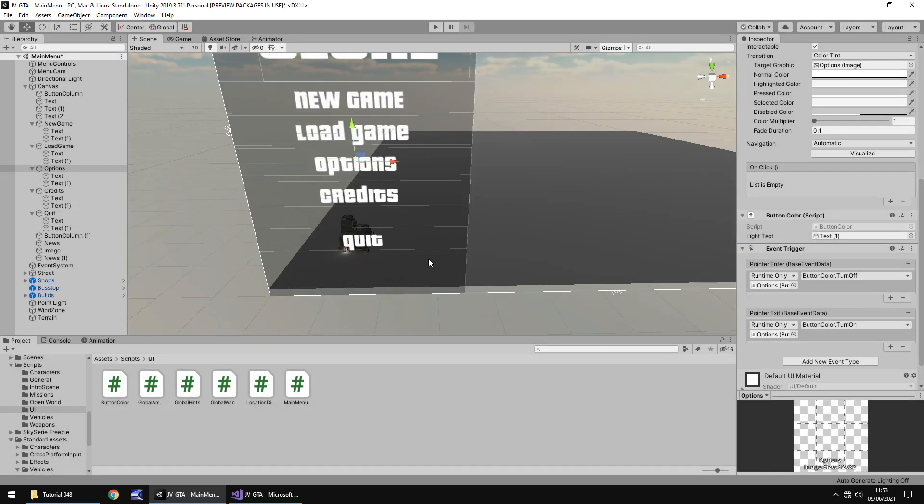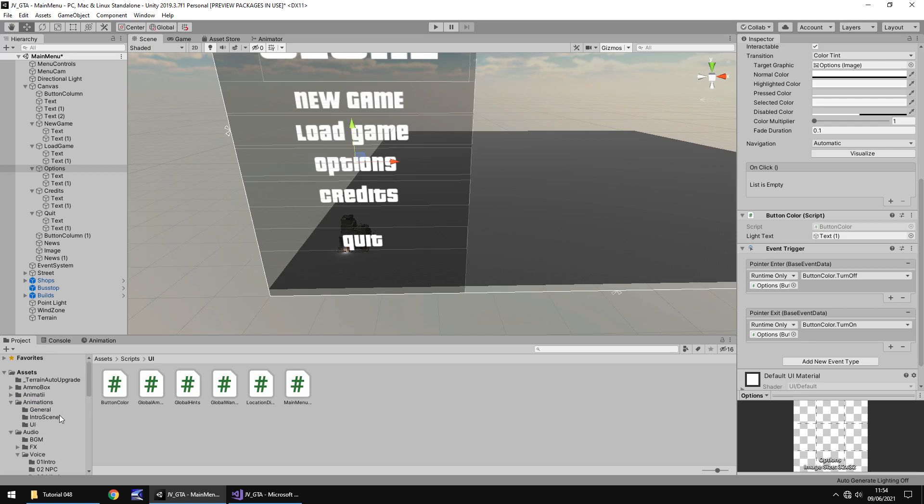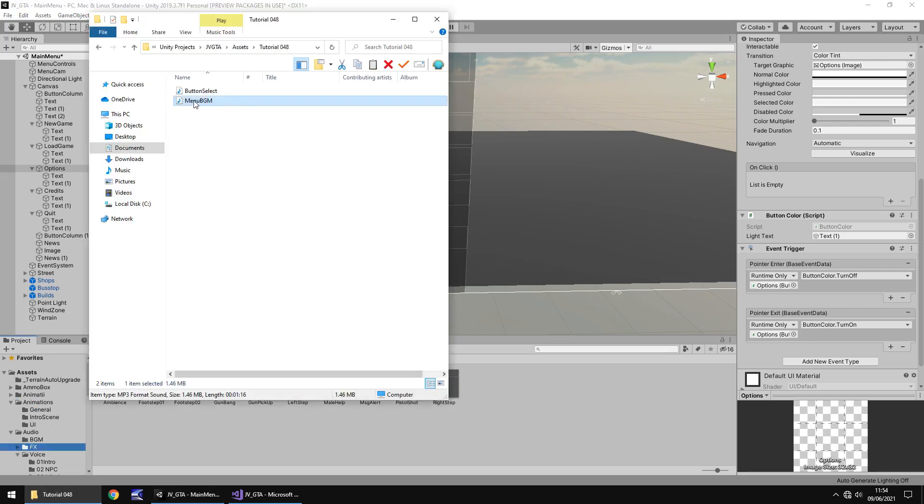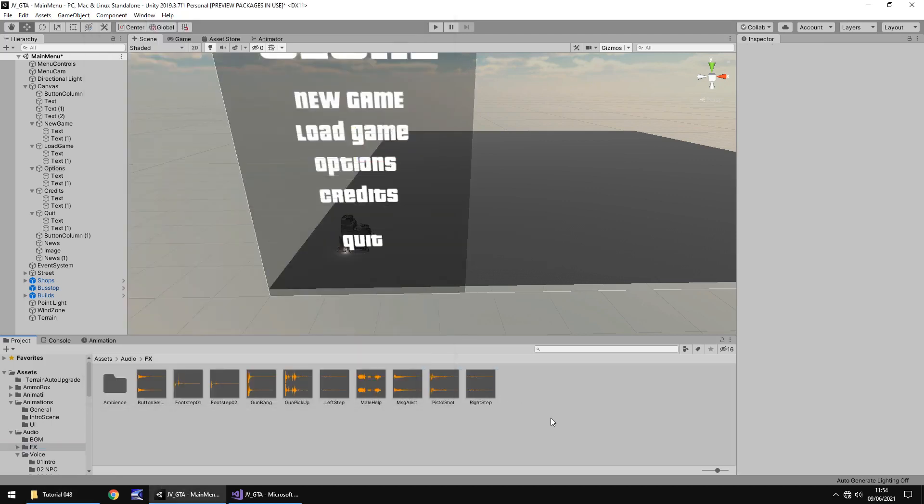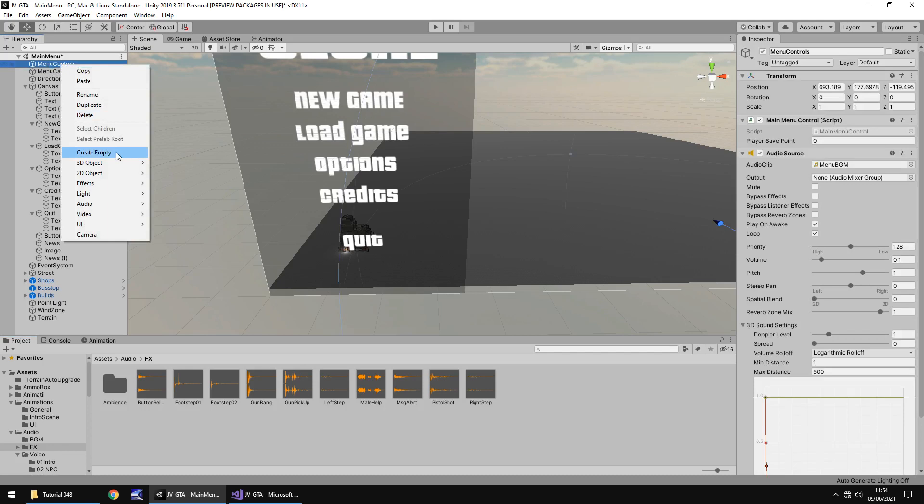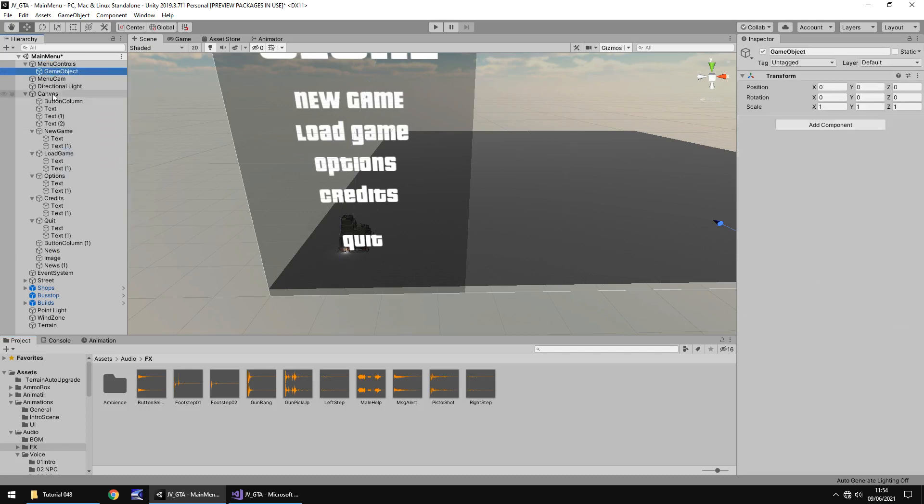So next thing I want to do is I want to create a little fade screen and little sound when we click new game, for example. So how do we do that? Well, firstly, let's bring in another sound file. So let's go to effects and let's bring in the other sound that we have. Which is button select. Now, what we'll do is we will create a sub item on the menu controls. So right click create empty and let's call this same thing button select.